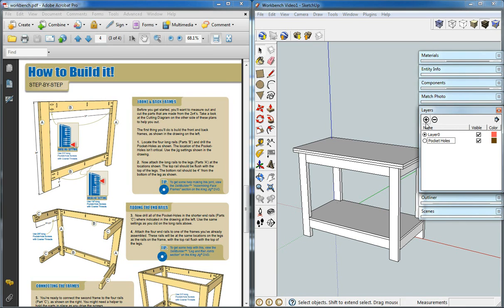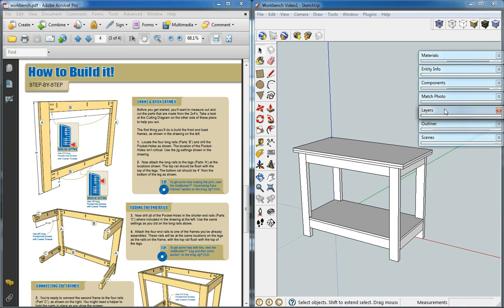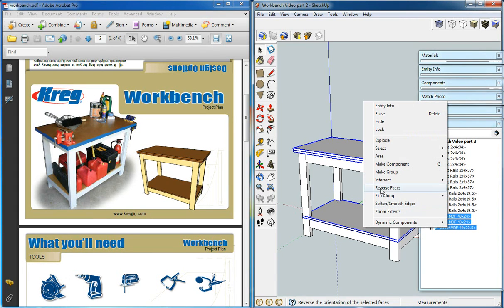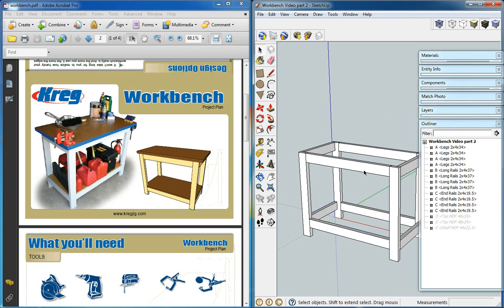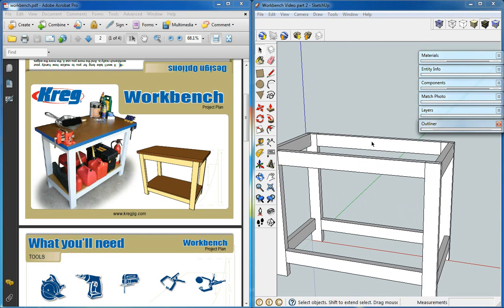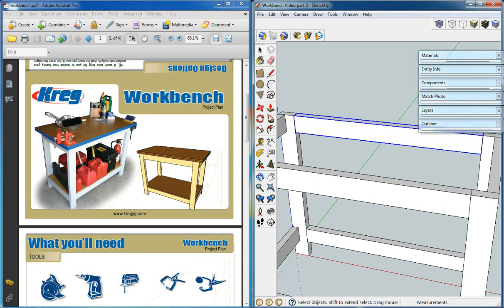We'll create another layer and select that as our current layer, so anything that we add right now will be added to the pocket holes layer. We'll take our shells and hide them, and we're going to edit one of our sides here.